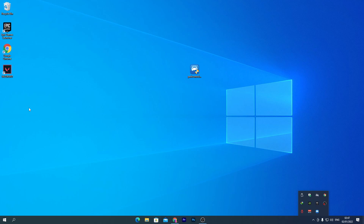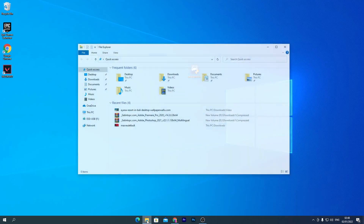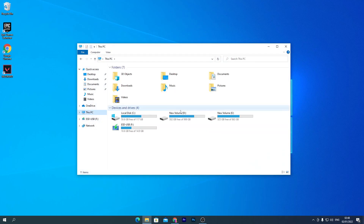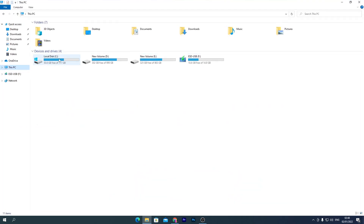We will not do any registry changes since that's advanced tweaking. We're just doing basic and some advanced Windows settings. Now I'll show you some settings for your hard drive.